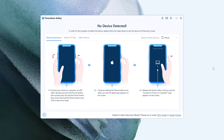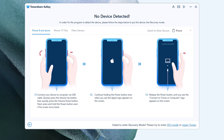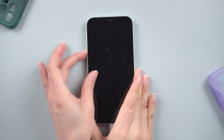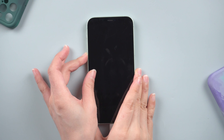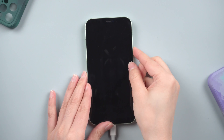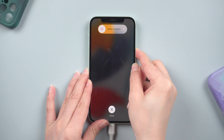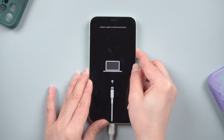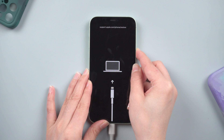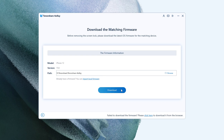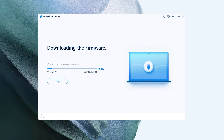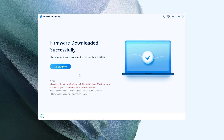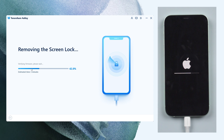Choose your device model. For the iPhone 12, press and quickly release the volume up and down button successively. Press and hold the side button until you see the recovery mode screen. You can now save the firmware package to your preferred location. Then press the Start to Remove button to begin erasing the iPhone passcode.